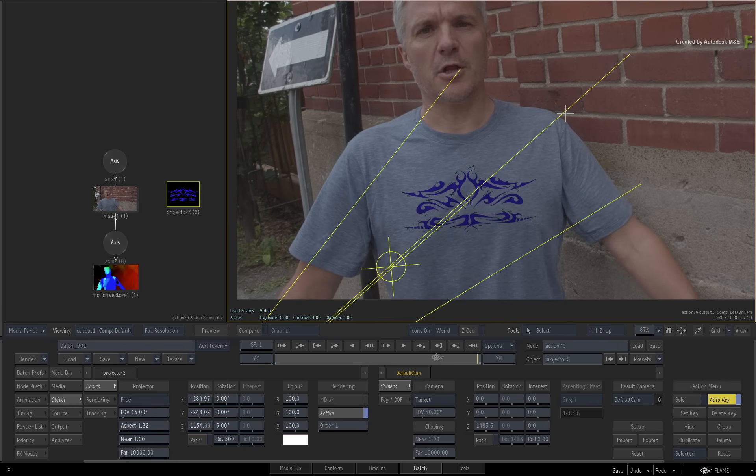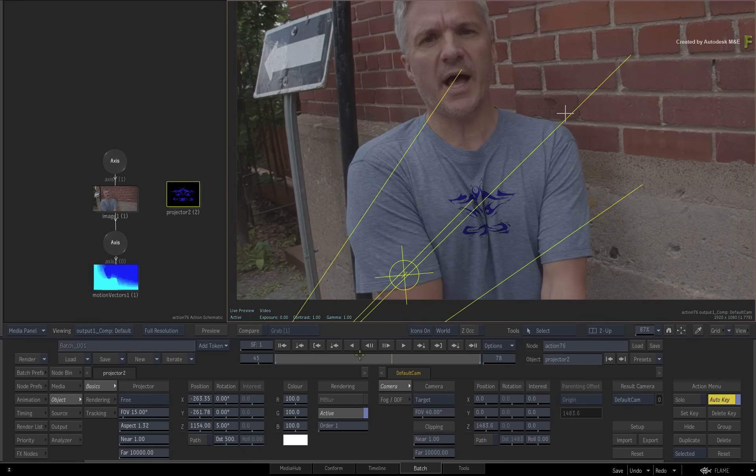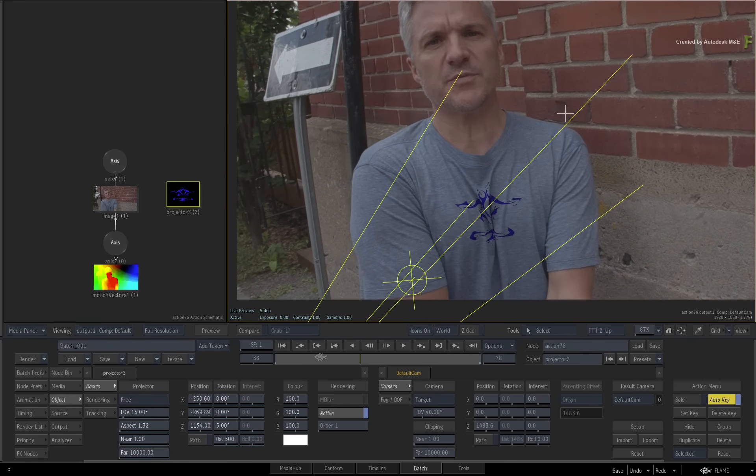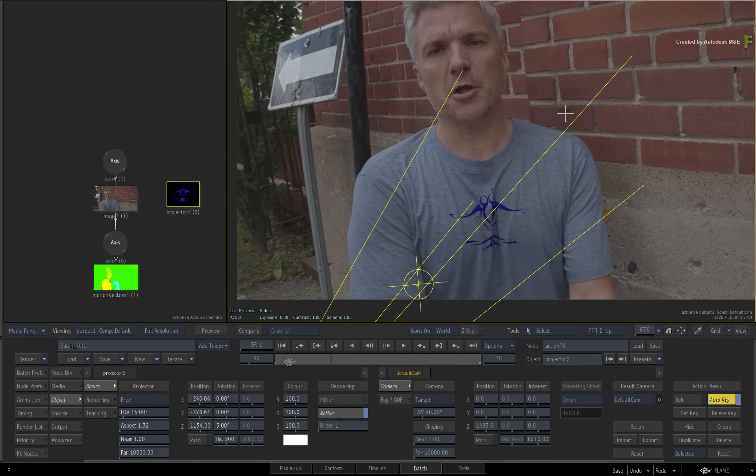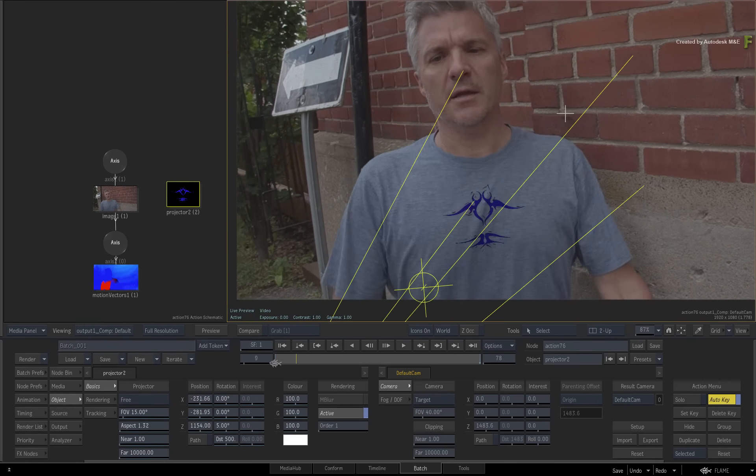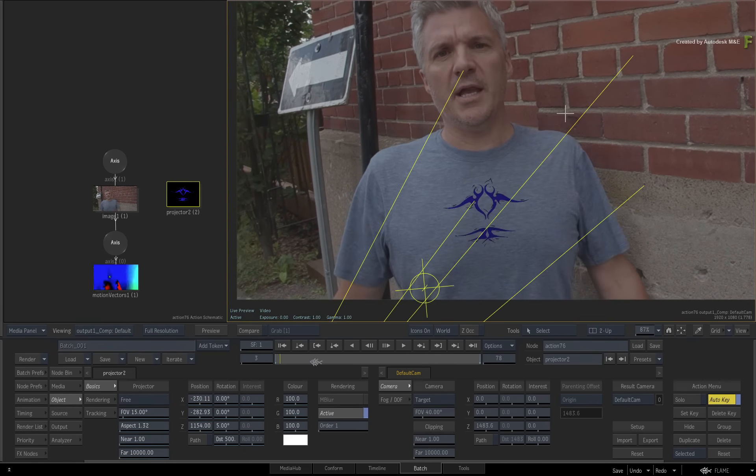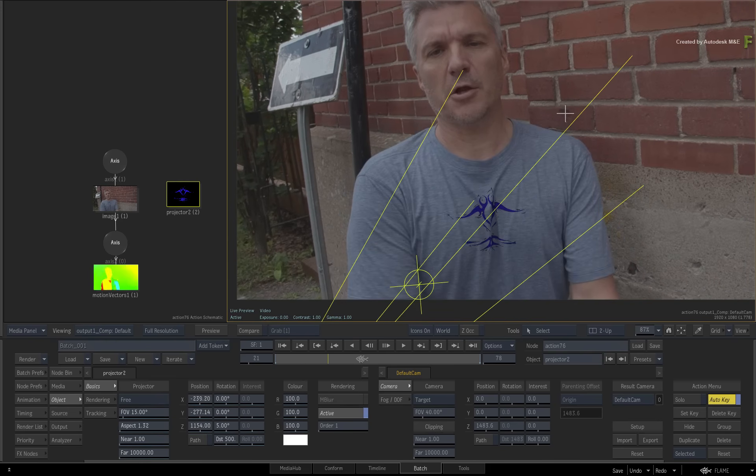So setting multiple reference frames throughout the motion warp tracking lets you choose when your logo should be distorted or not.